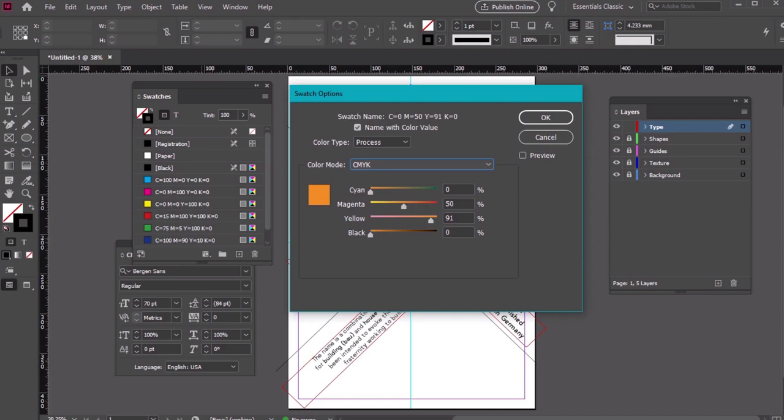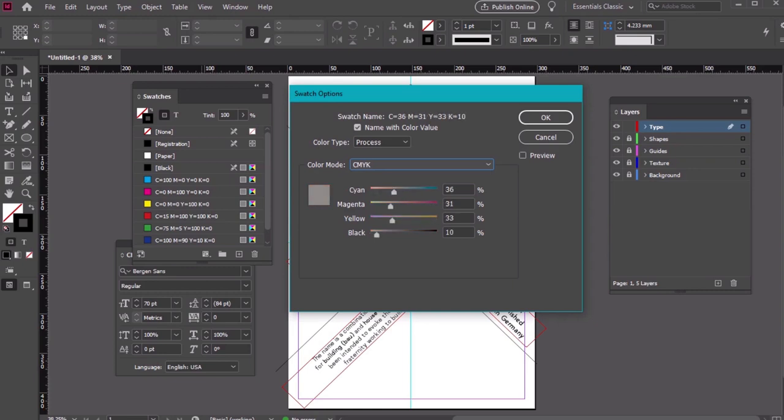Color 4 has these values: C8, M94, Y98, K1. Color 5 has these values: C36, M31, Y33, K10.